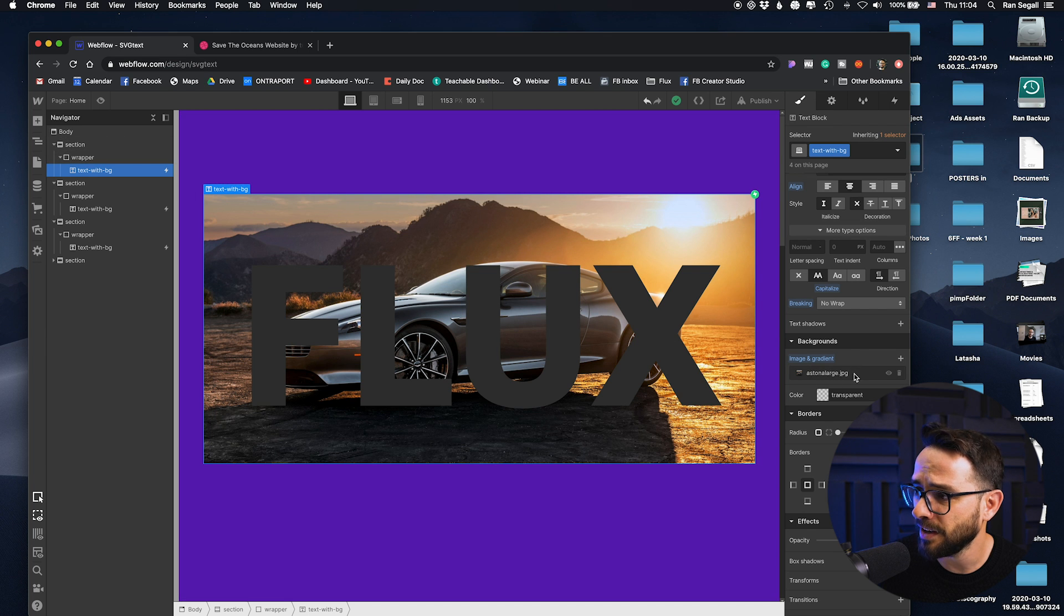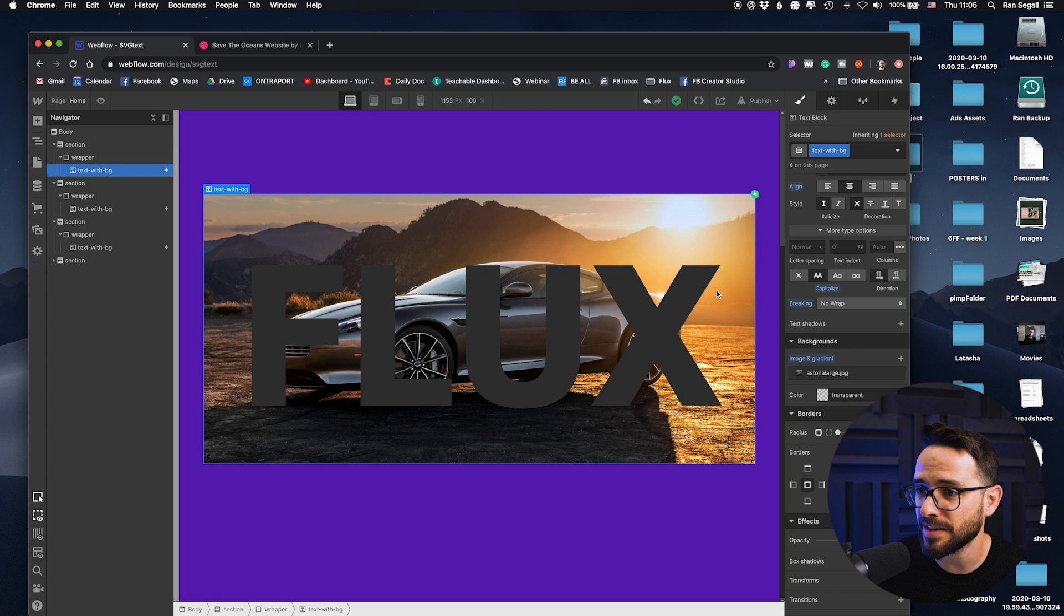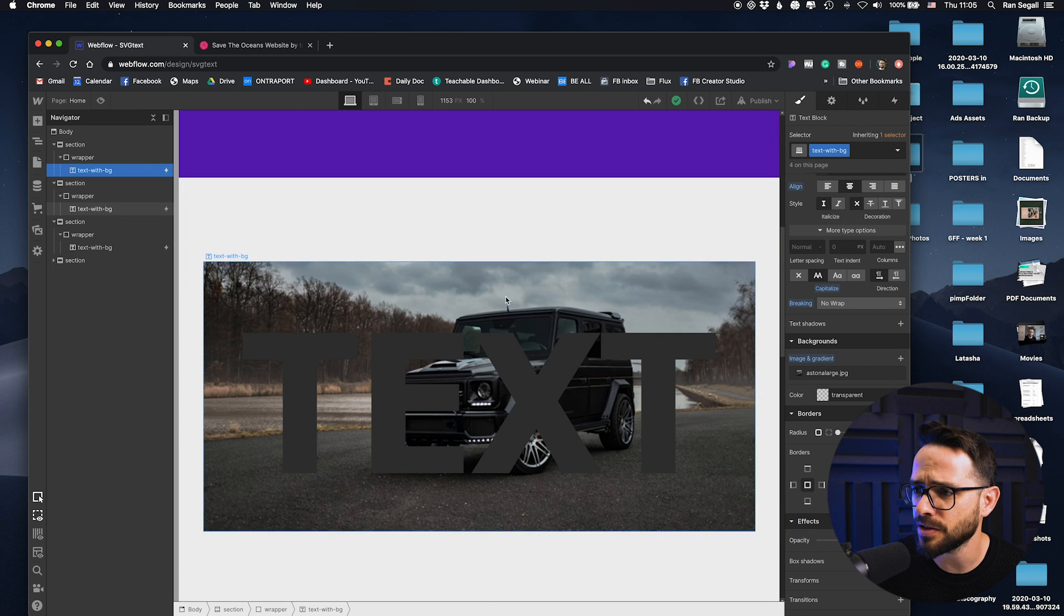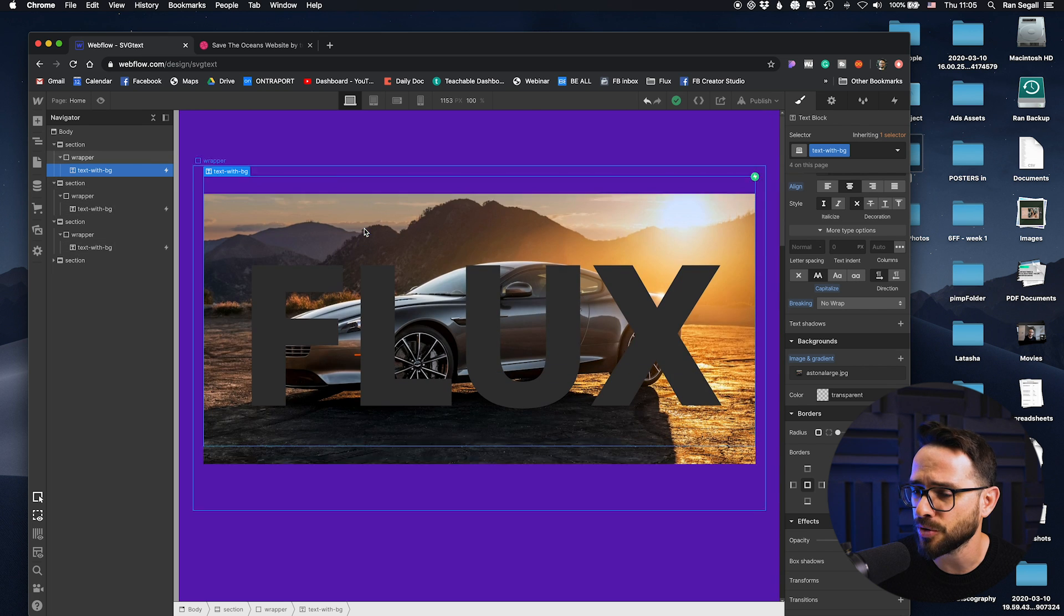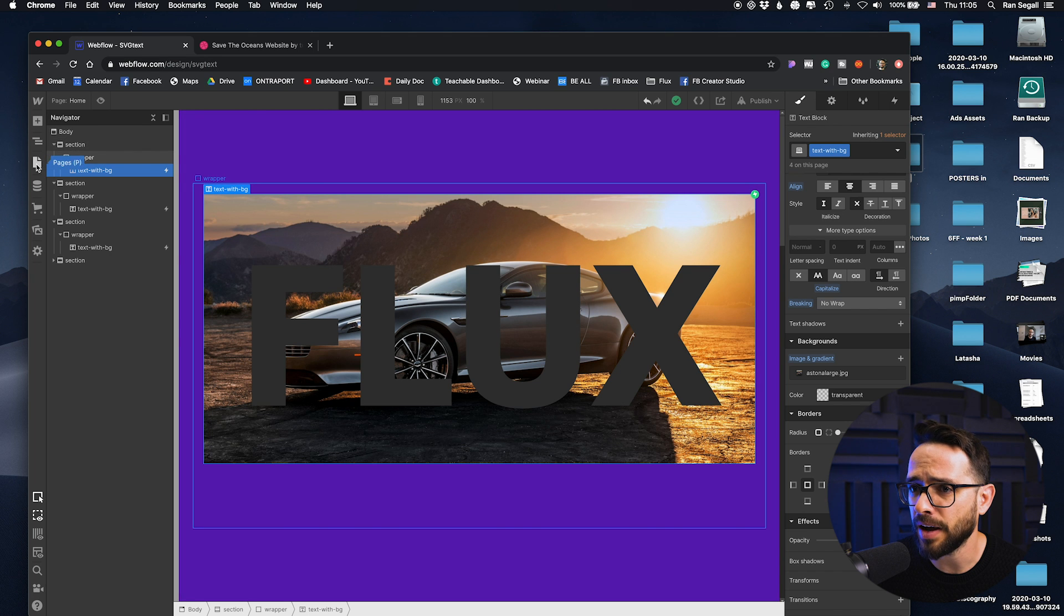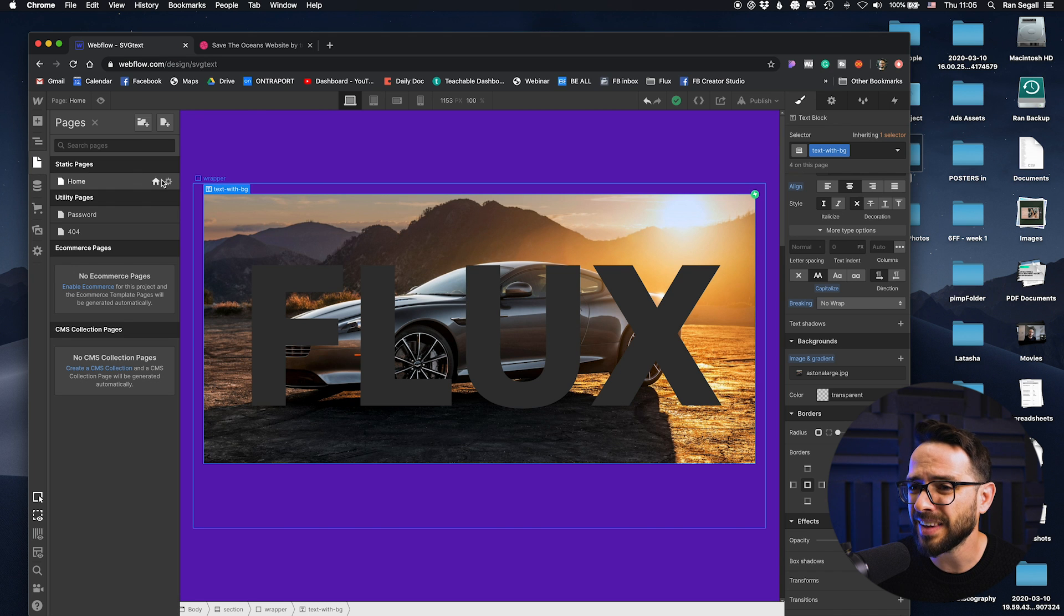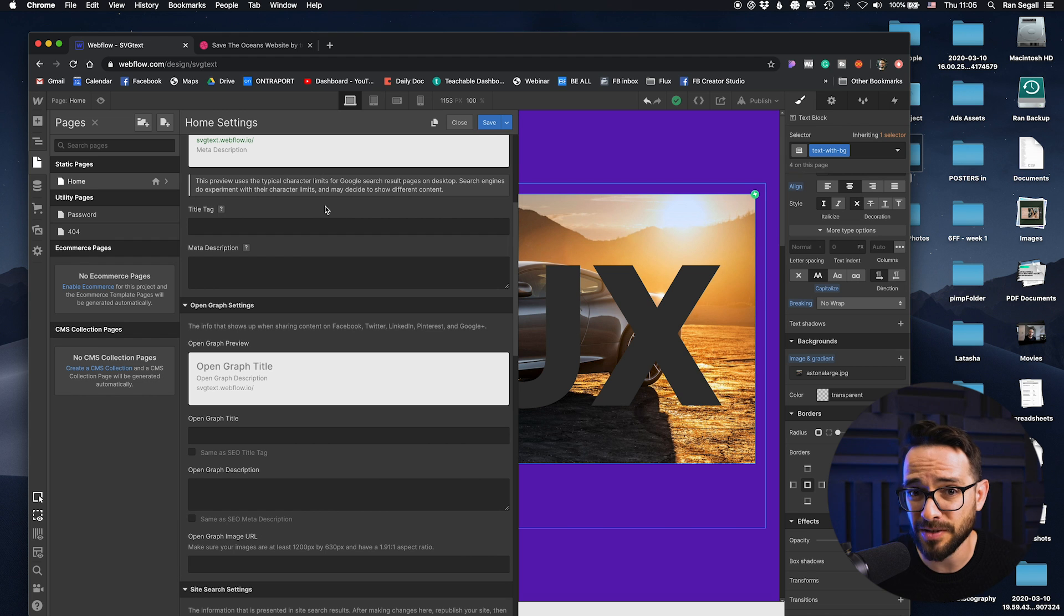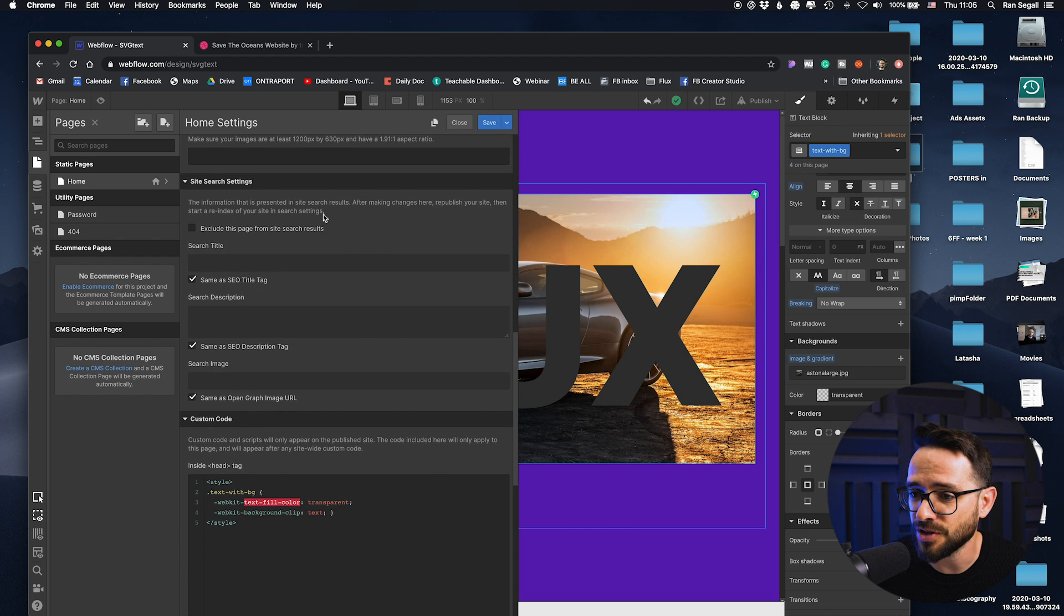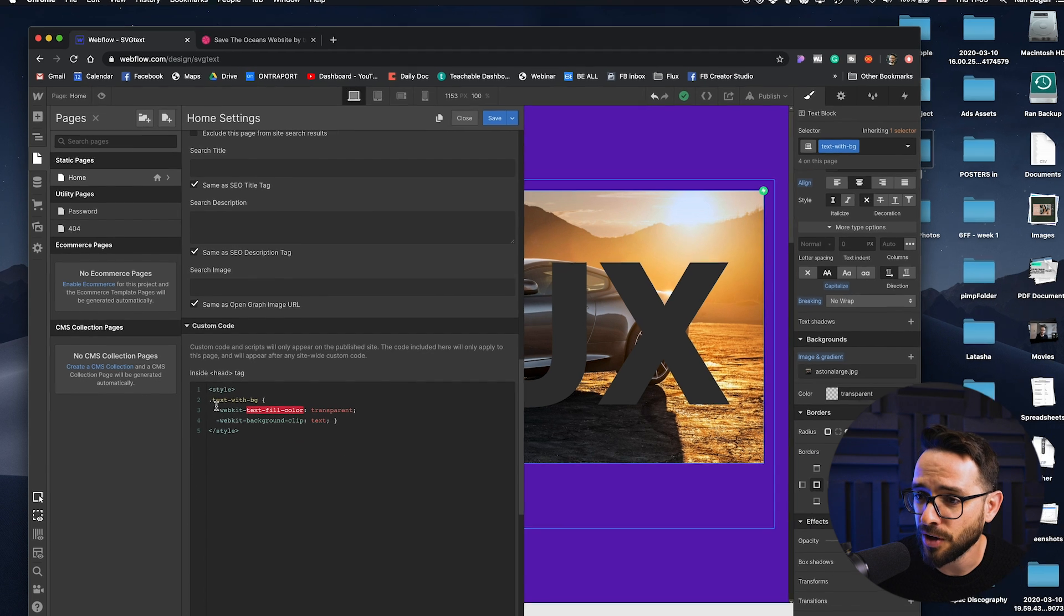So I've added this car here as a background for the text itself and this is how the end result looks like within Webflow. And I've done this with just these four lines.